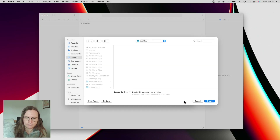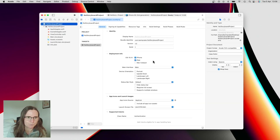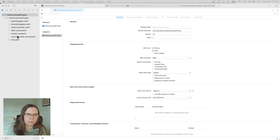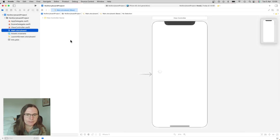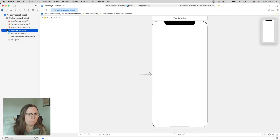I don't need core data or unit tests for this. Then I press next and create it. This generated some code and it's currently using a storyboard, which is pretty empty, with this one view controller.